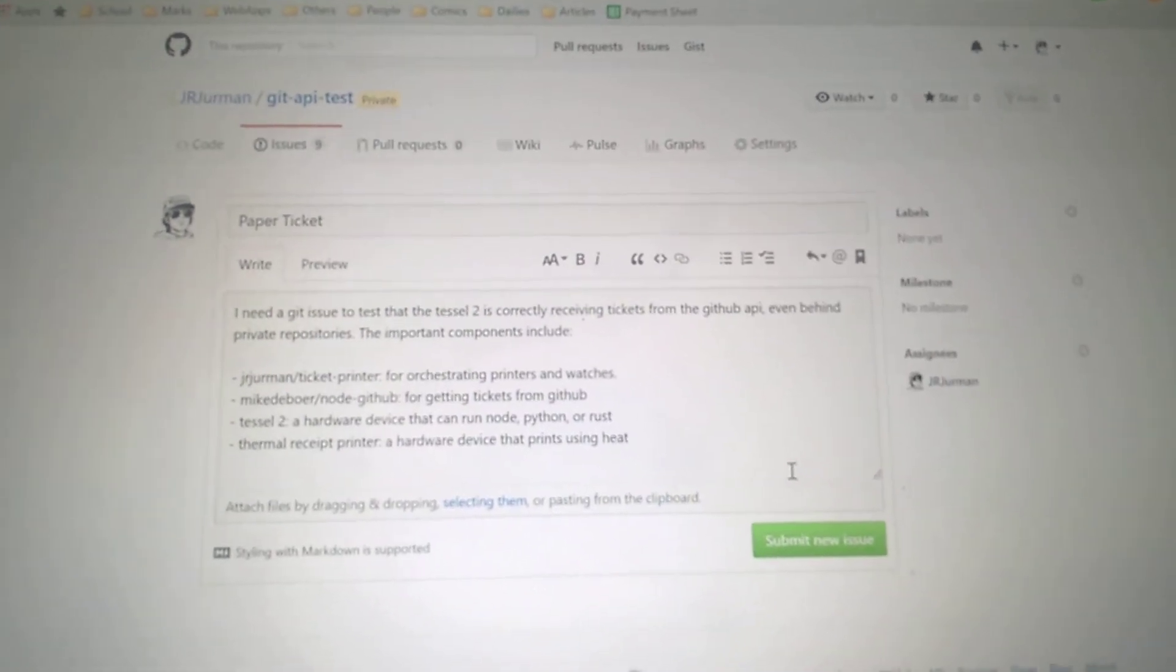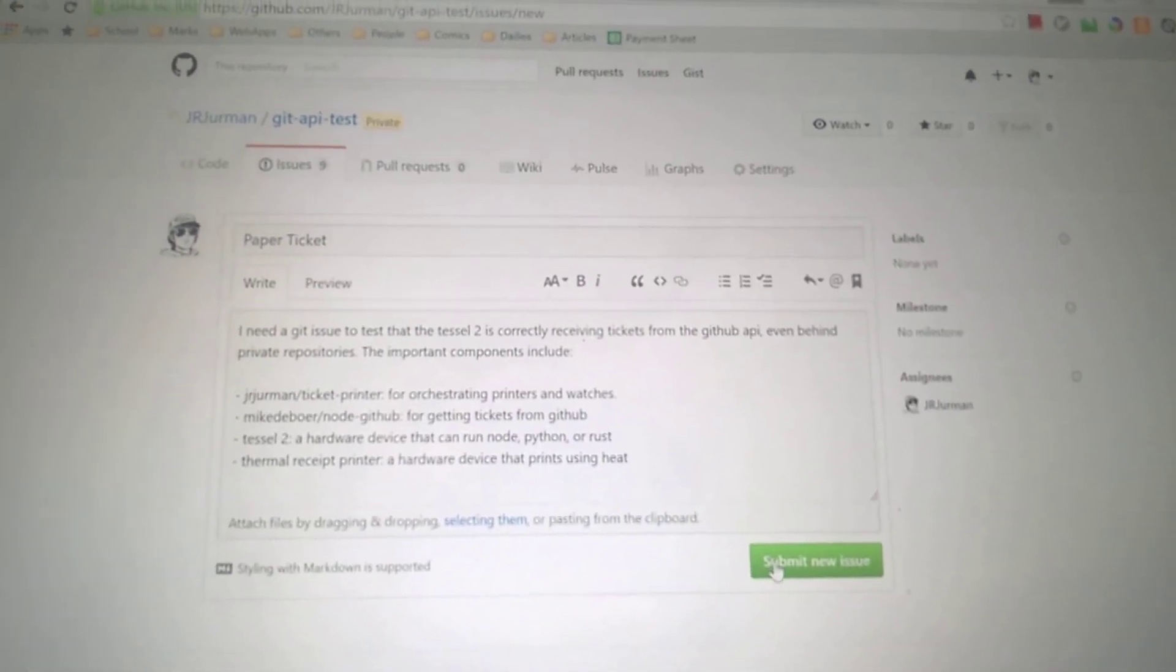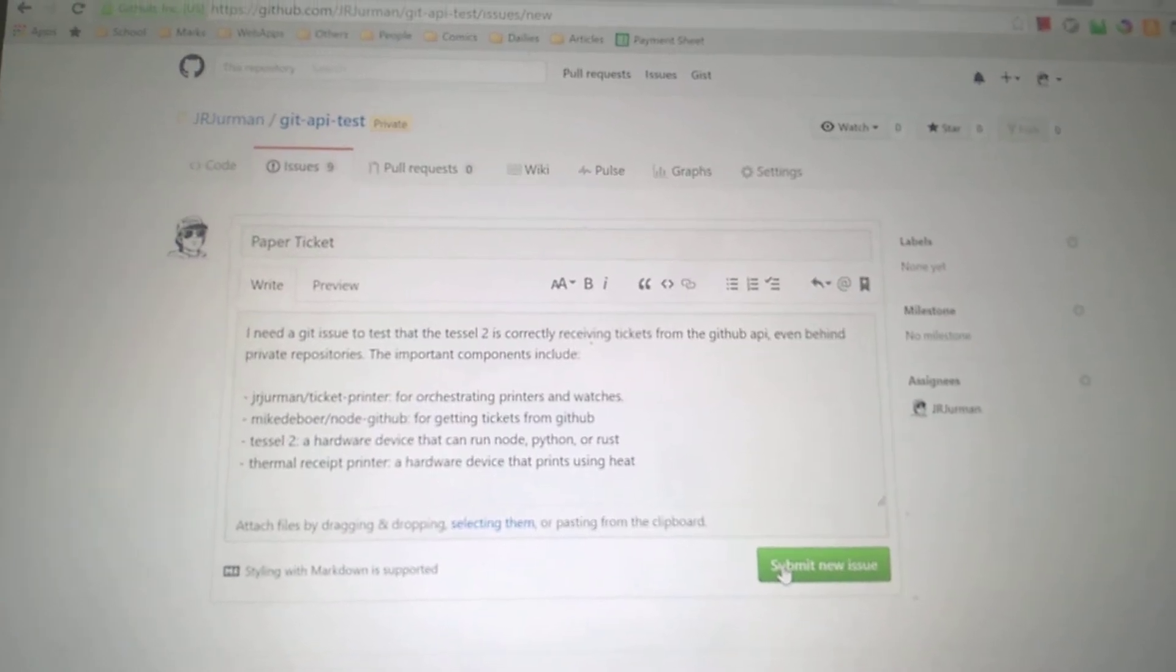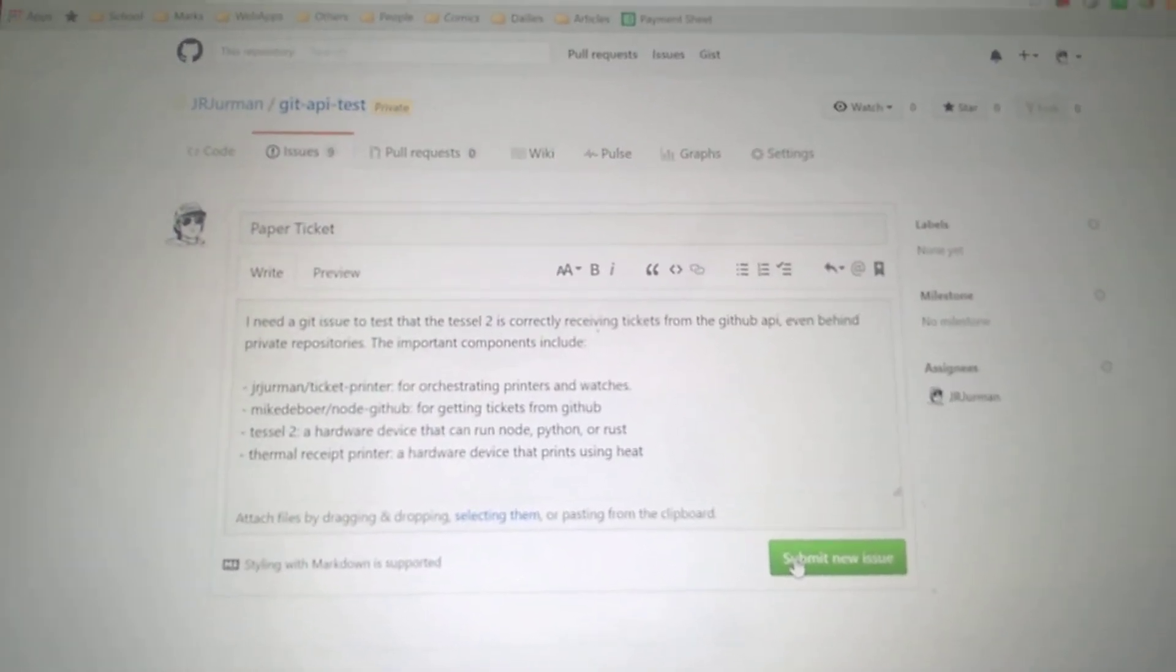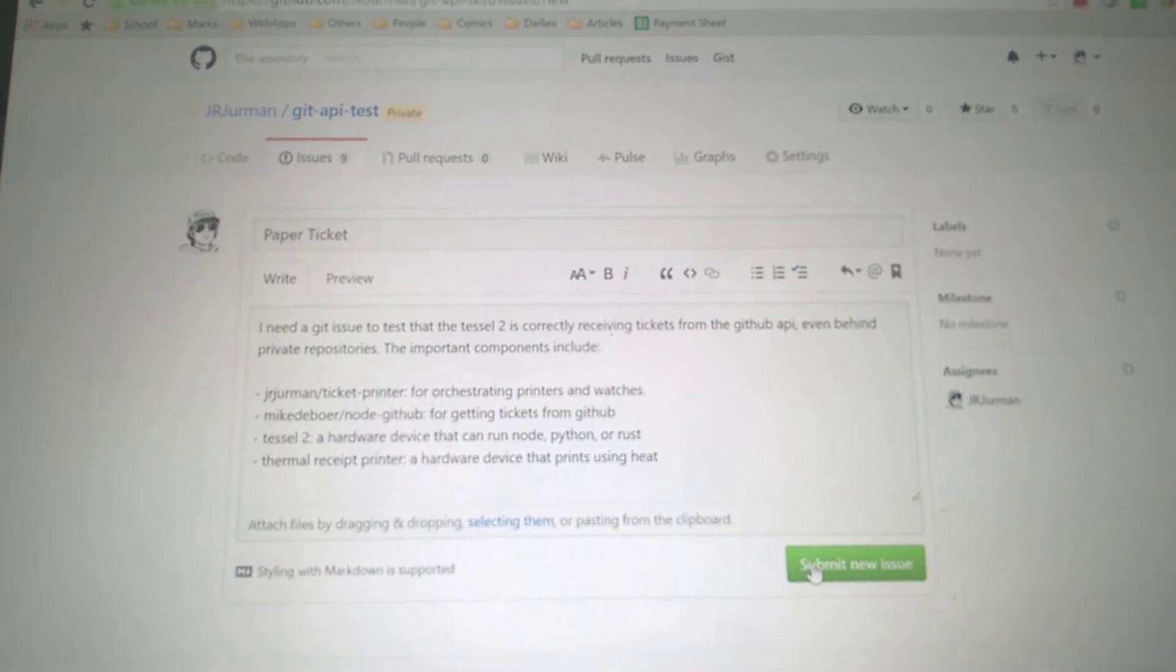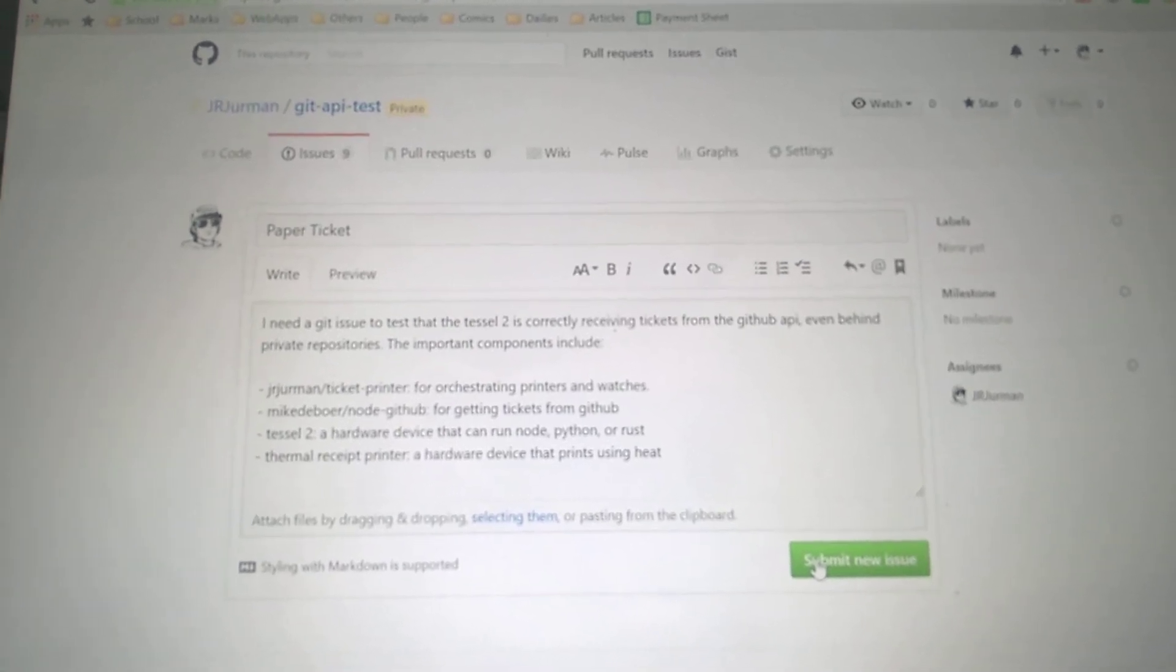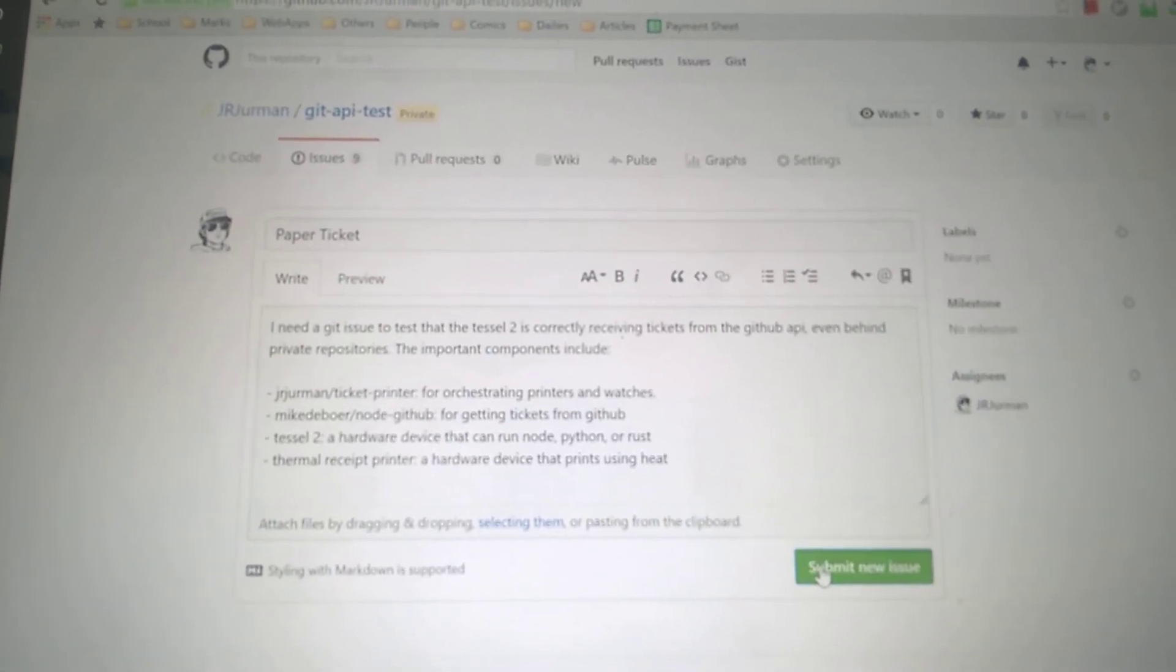So now when I submit this new issue GitHub will see that I have a new assigned ticket to me. The Tessel will pull that and it will feed it to the thermal printer. So let's see that happen.